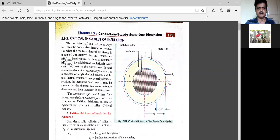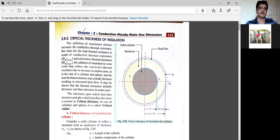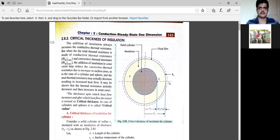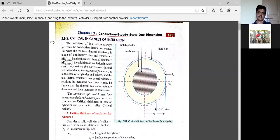Good afternoon everybody. Today one more important section I have taken up, that is critical thickness of insulation. This comes in the second module.